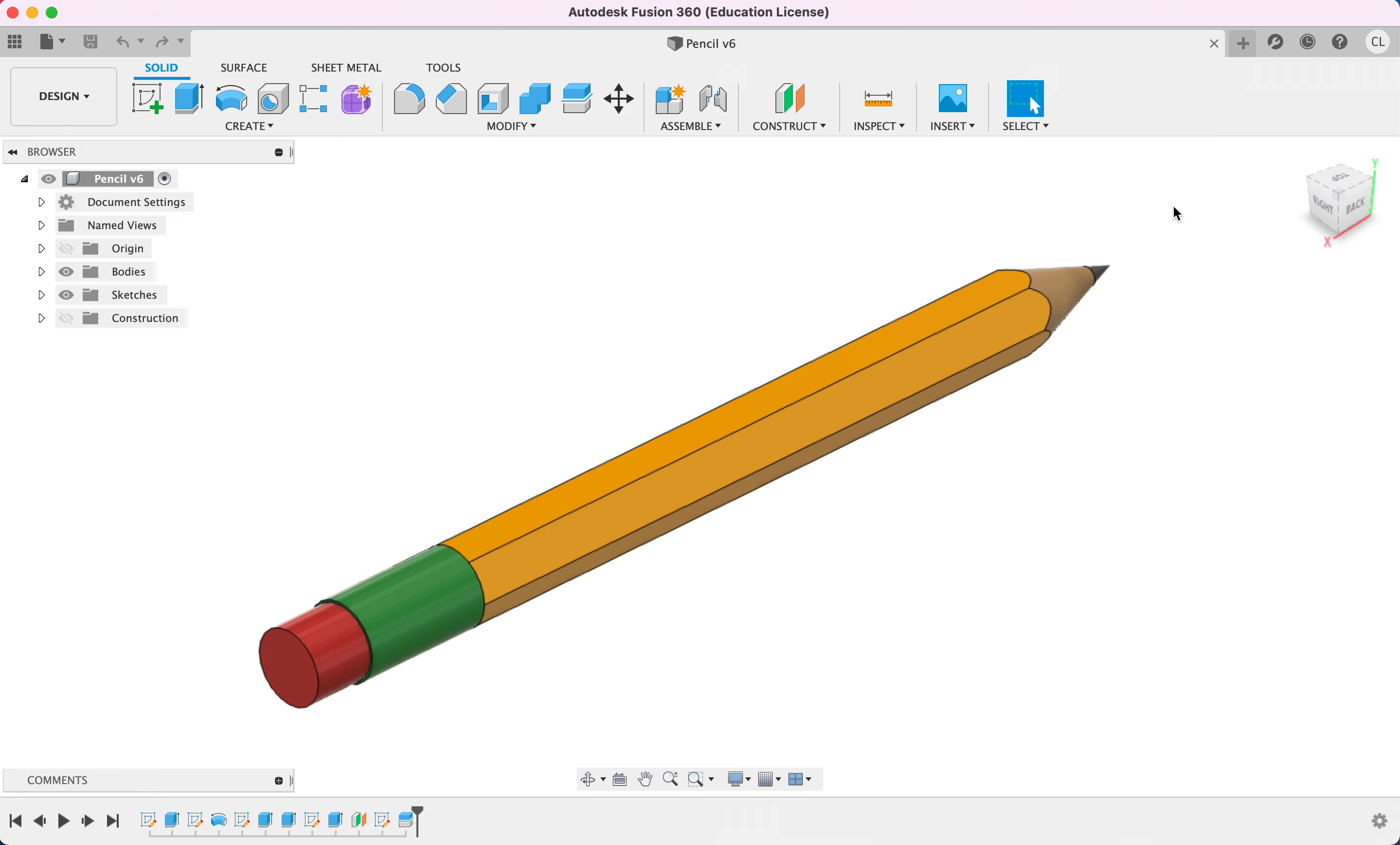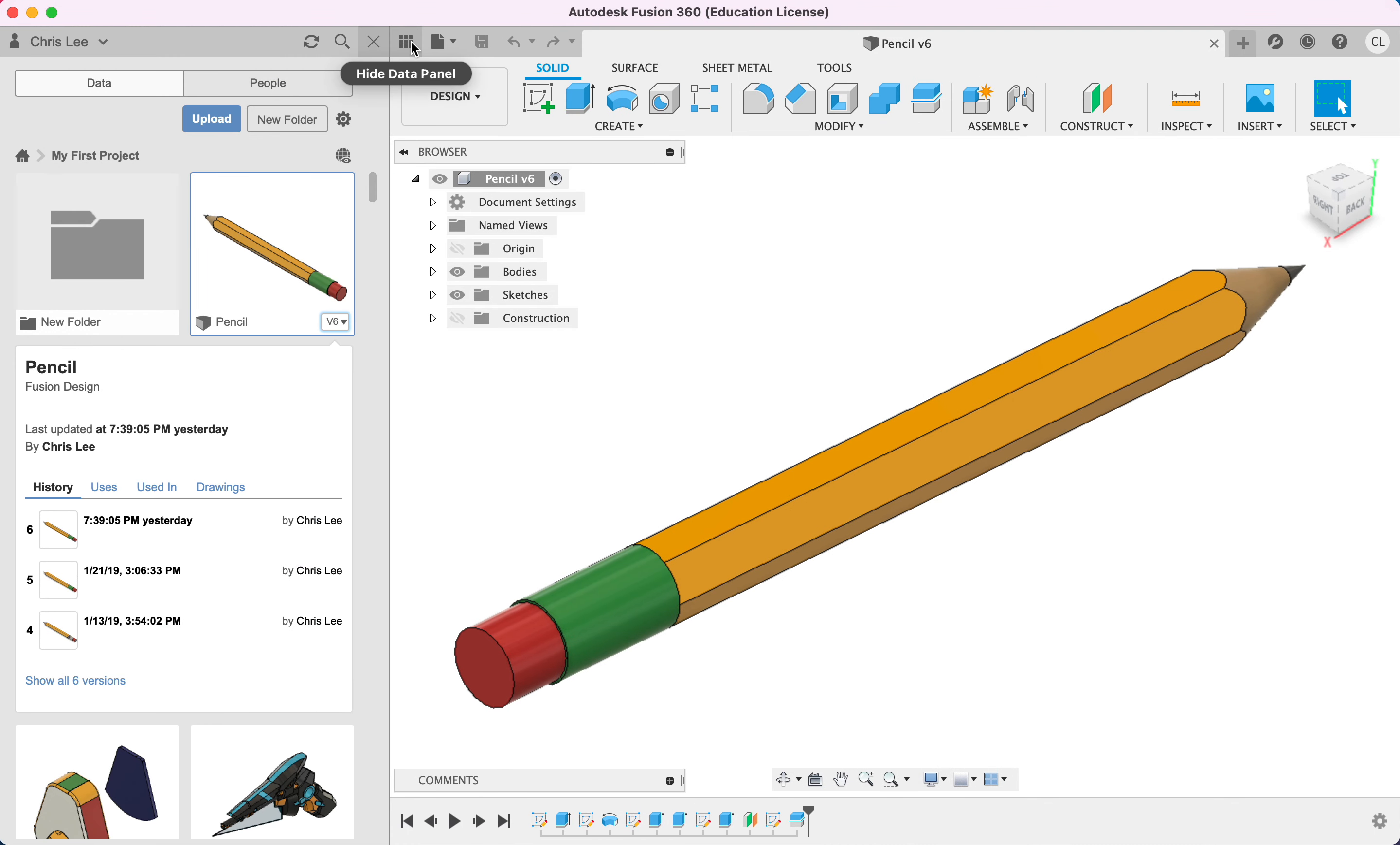First of all, you want to have your design ready. We're going to click this data panel right here, and we'll be able to see all of our designs here.